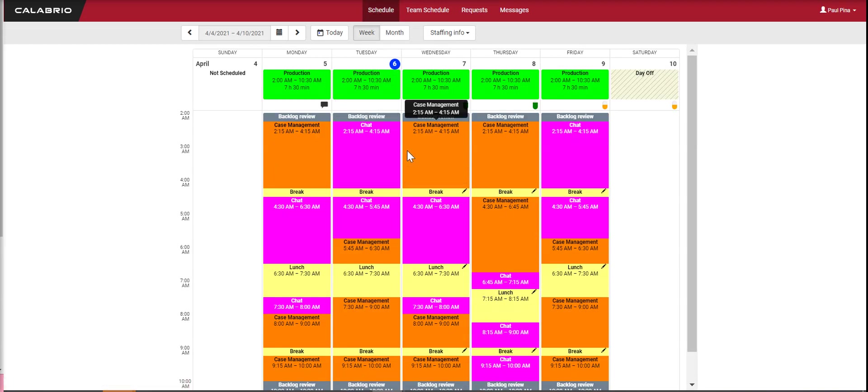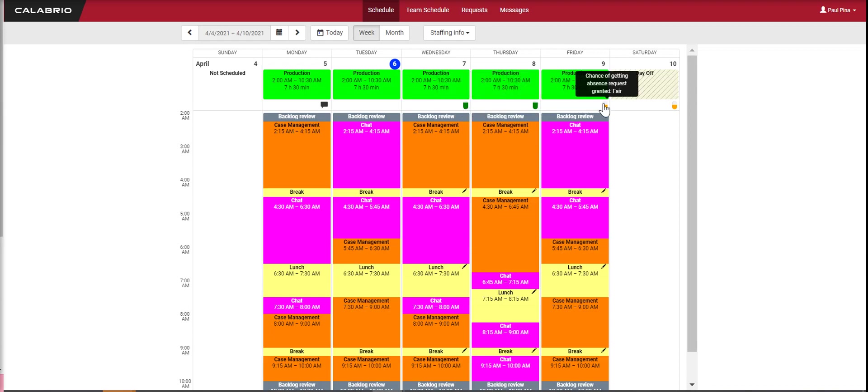The other thing I want to show you are these little ovals here. If they're green, you have a good chance of getting your absence request approved. If they're orange, you have a fair chance. And if you see a red one, you've got no chance at all.